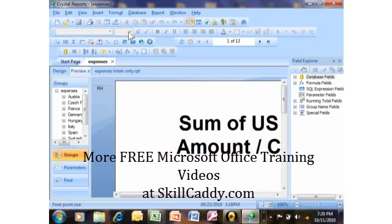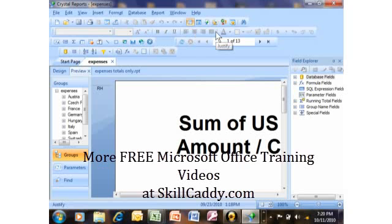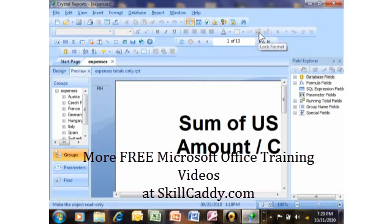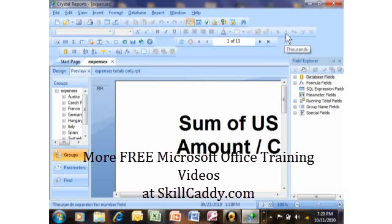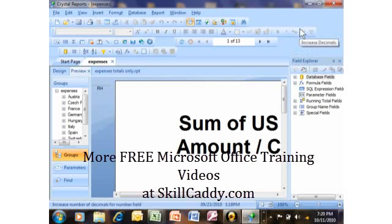The second toolbar is called the formatting toolbar, and you'll see a lot of popular favorites there as well. We have the font, the font size, buttons to go up or down to the next font size, Bold, Italic, Underline, and justification options. There's also font color, borders, and a Suppress option which lets you hide a field on screen. Then we have locking options, Currency, the thousands comma separator, a Percent button, and buttons to increase or decrease decimals.